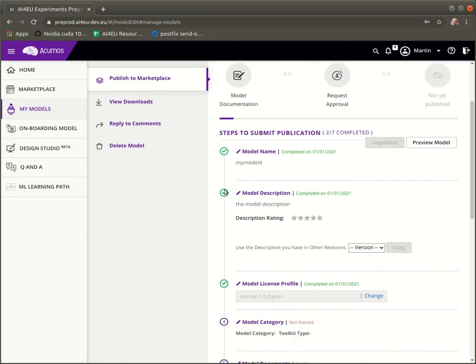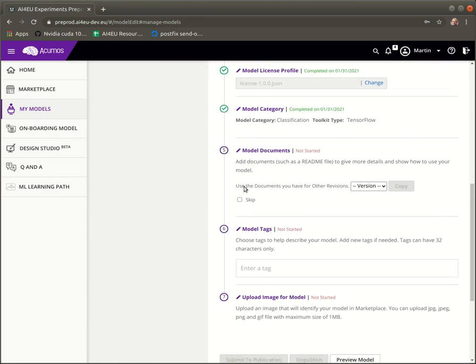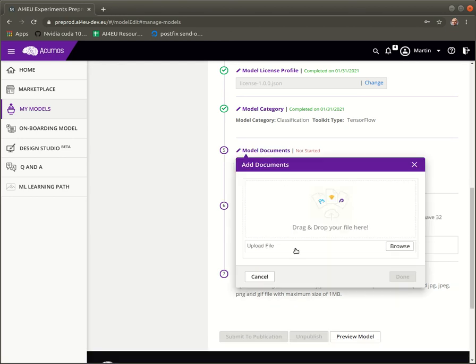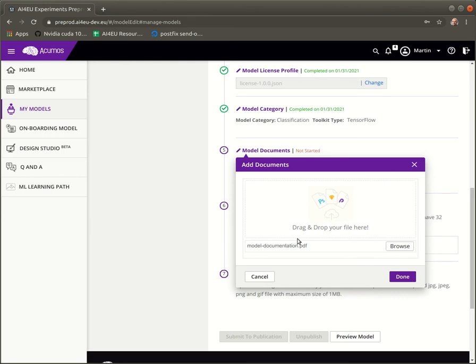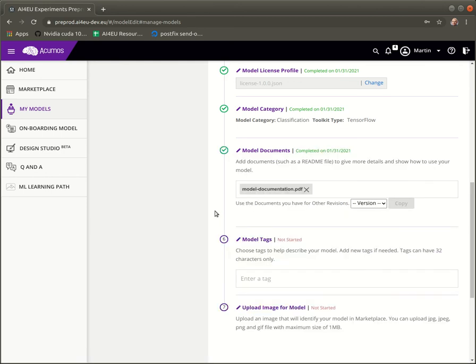Okay, that's done. Then we continue with model documents. We can choose here a detailed model documentation. It is uploaded.